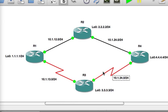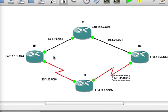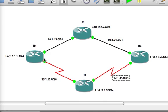So on R1 we should see two routes to R4. We'll put loopback interface 0 into the RIP process. So R1 will see R4's loopback interface in its routing table 4.4.4.0 slash 24. We'll see it via R2 and R3 with the same hop count. So there'll be two ways to it.